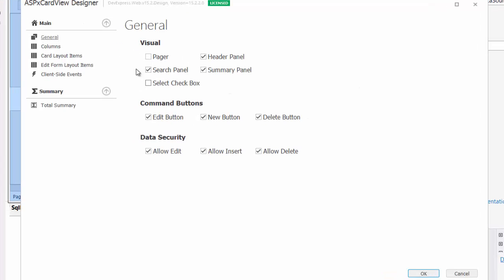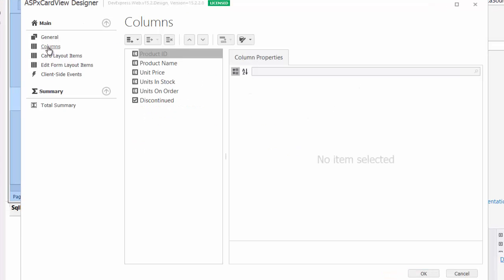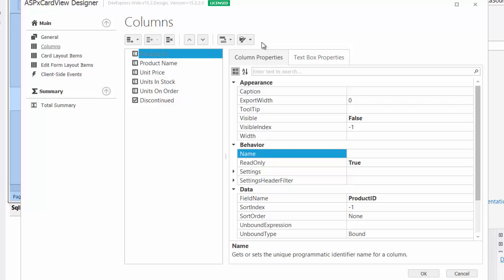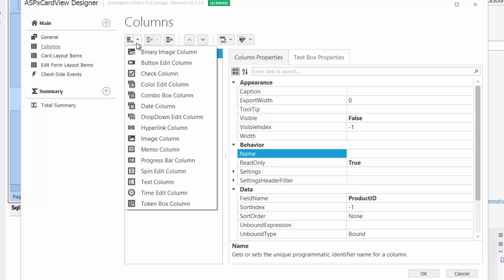Next, let's explore the columns editor. This dialog allows you to customize the columns in detail. The toolbar at the top allows you to insert, delete, and modify the column types.